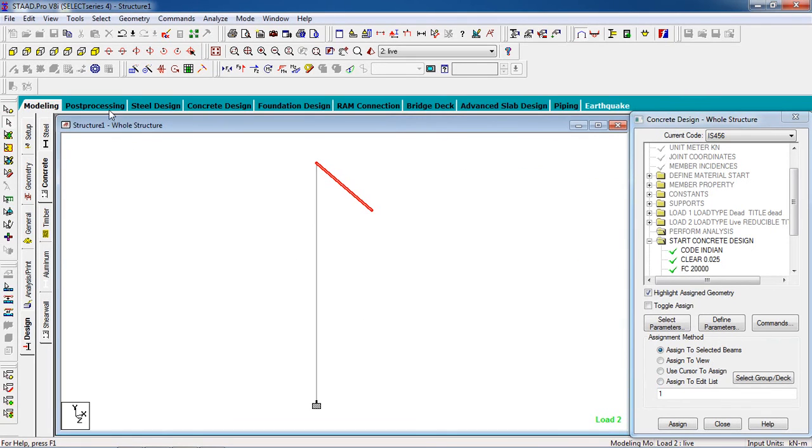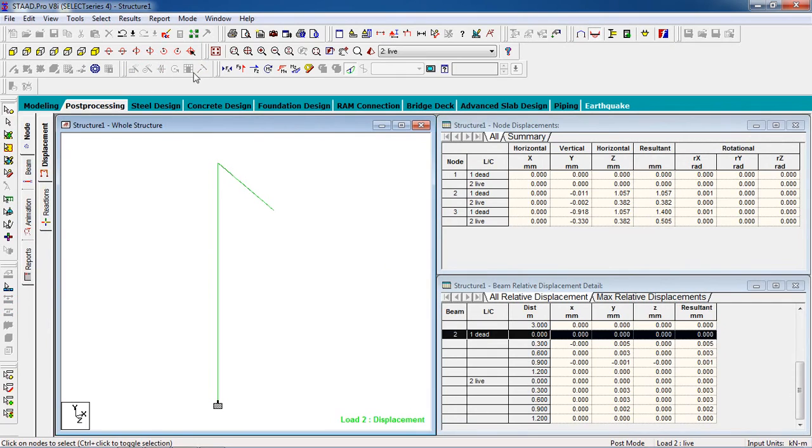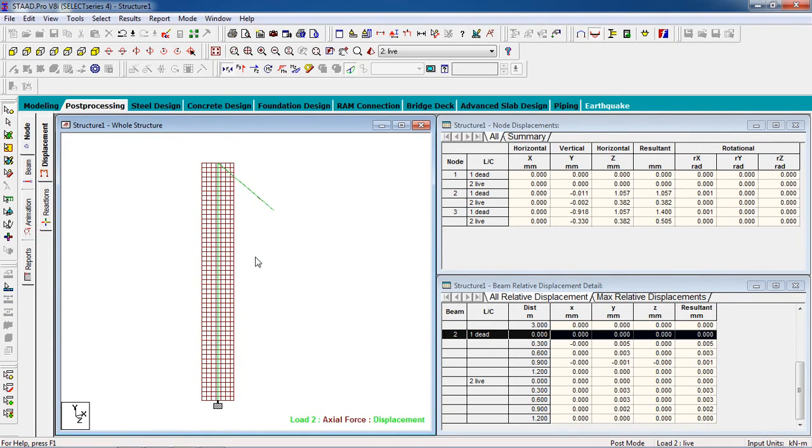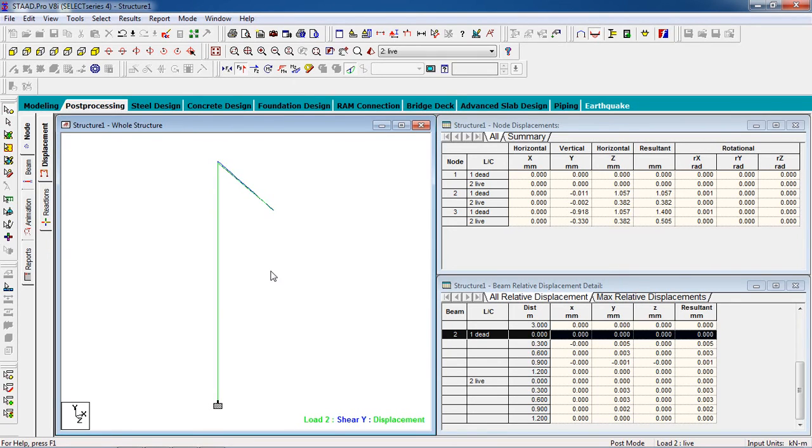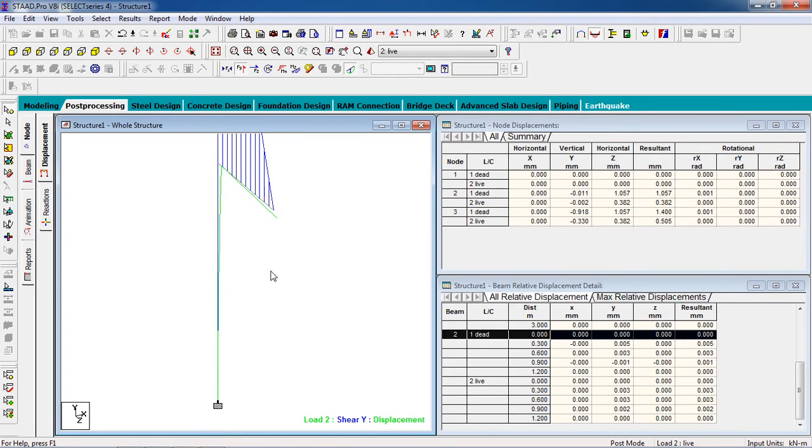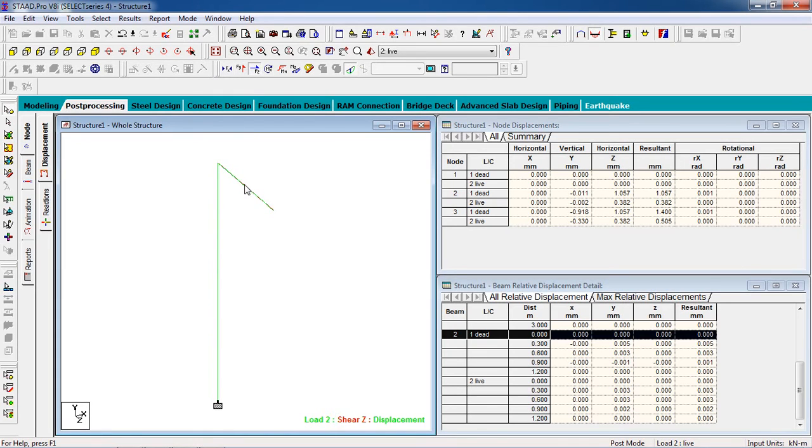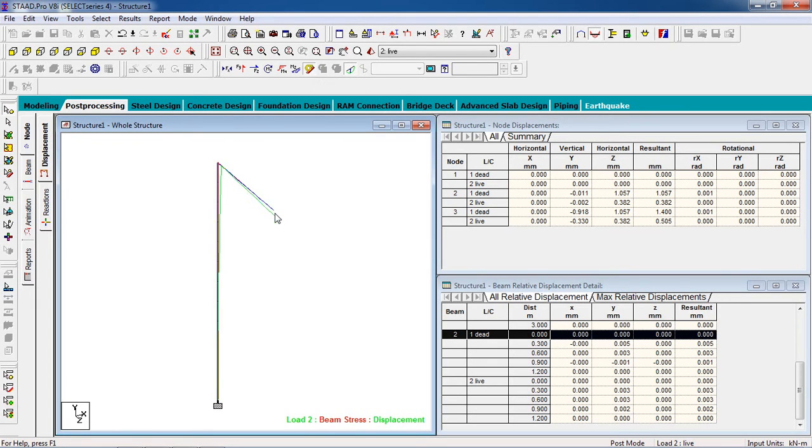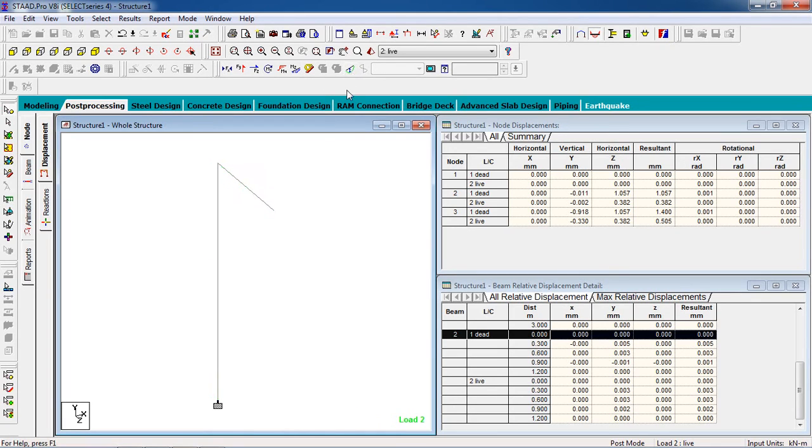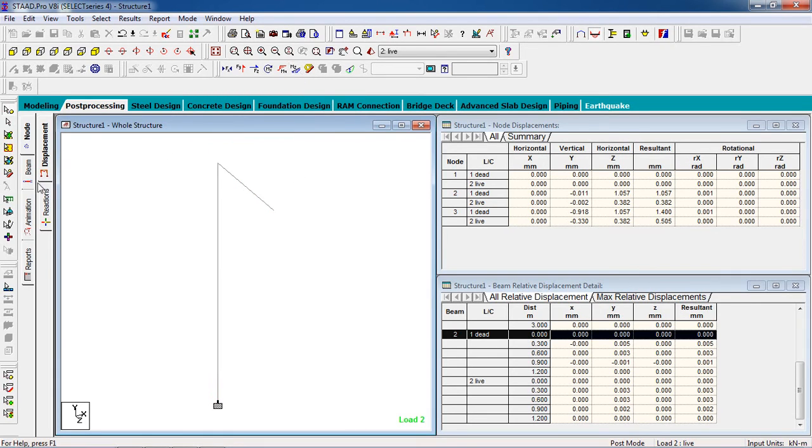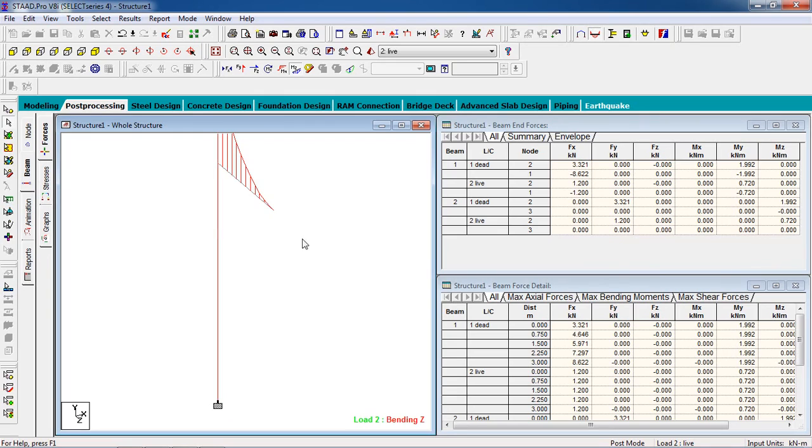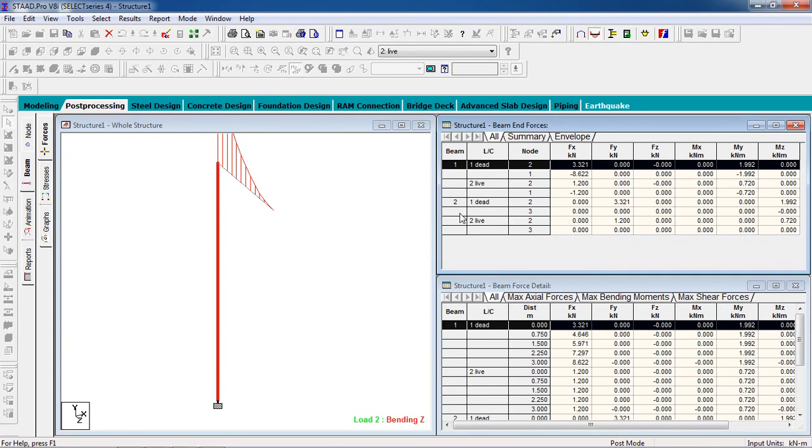Go to Post-Processing, select the loads. You can see the actual force, you can see the shear on Y, shear on Z, you can see the beam stresses, bending moment. Go to the beam option and you have the value here for the dead load, live load, for the column and for the beam.